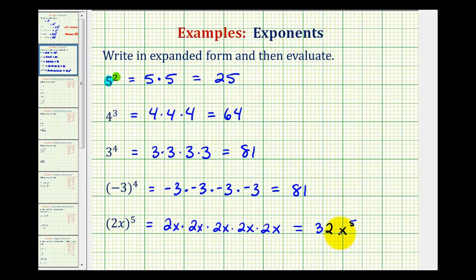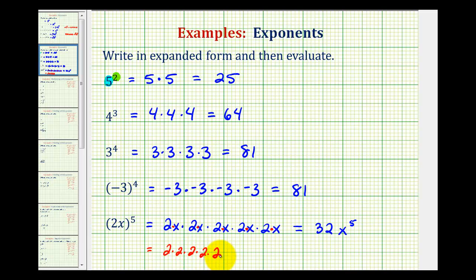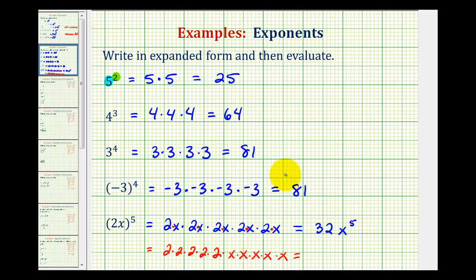If you have difficulty seeing how I got this, remember you can think of two-x as two times x. And because all this is connected by multiplication, and multiplication is commutative, we could change the order of these factors. We could write this as two times two times two times two times two times five factors of x. This form makes it easier to see the thirty-two from the five factors of two, and the x to the fifth from the five factors of x. I hope you found this helpful.